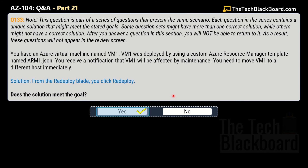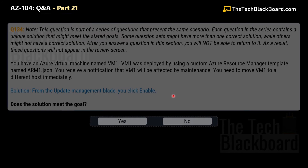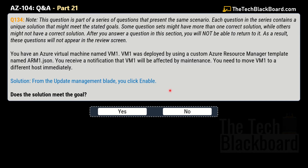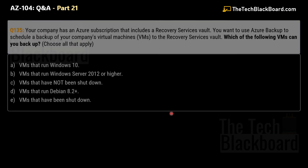Here is one more variation — question number 134. The question is exactly the same. The solution states: from the Update Management blade, you click Enable. Does this solution meet the goal? No — as we saw, question 133 presented the correct solution, so no is the correct answer here.